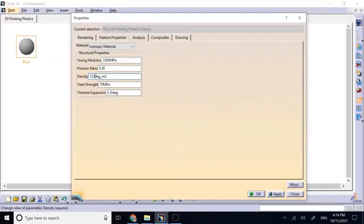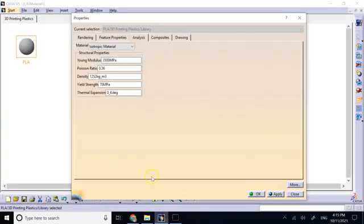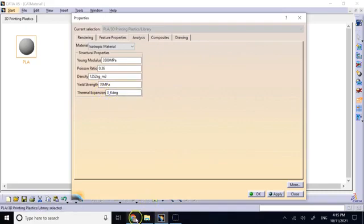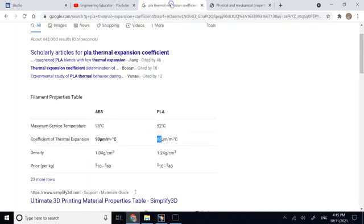These are these properties. The other property it needs is thermal expansion which I did not see it here, so I just searched for it. And it gives the number 68 micrometer per meter.